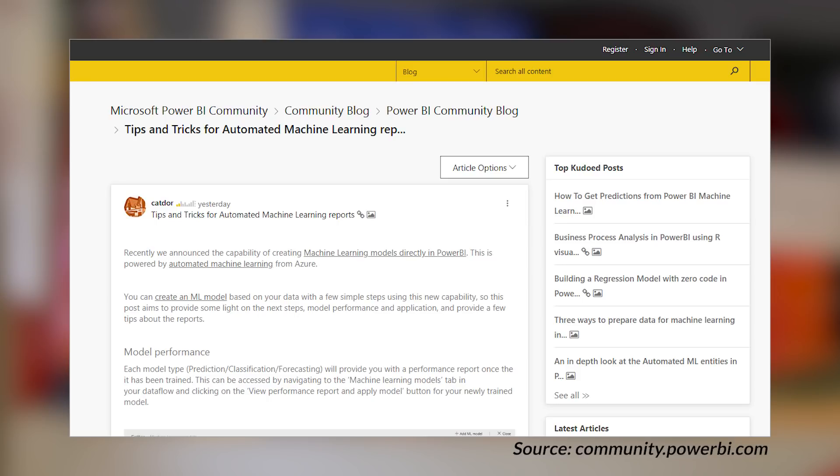There's a blog post over on the community site that talks about using automated machine learning inside of Power BI. It's by Catdoor over on the community site — I think it's a Microsoft person, but I'm not sure. Regardless, this is a great blog post that talks about automated machine learning and how it was integrated into Power BI. This is a great way to look at how it actually works inside of data flows so that you can judge whether this is something you want to go after. There are also a few call-outs at the bottom about common issues you may hit and how to work around or avoid them. If you're interested in automated machine learning, definitely check out this blog post.